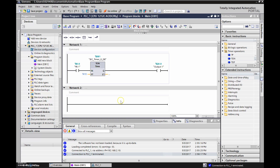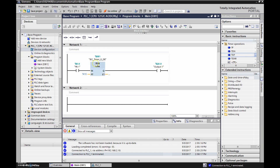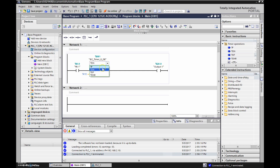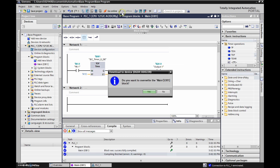Now we're offline and we're going to change this out to an off-delay timer. Instead of dragging from the instruction panel, let's hover over the TON symbol and double left click — that brings up a drop-down menu where we just change it to an off-delay timer. That's it — we have our input, our output, and our preset of five seconds. Let's download these changes to the PLC.